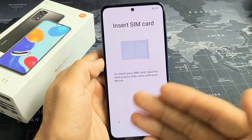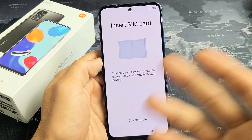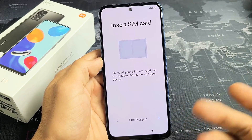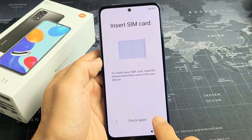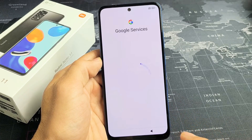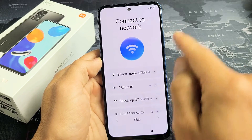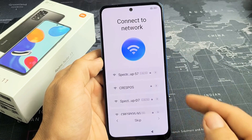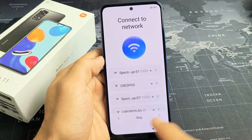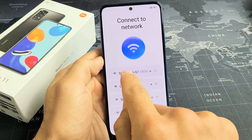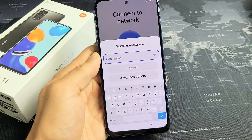Insert SIM card. Now we can do this now or you can do it after the setup. For me, I'm just going to do this after the setup, so I'm not going to do it now. So for network, I am going to connect to my network right now. You can always skip that and go later, but I'm going to connect now so I can go ahead and get the latest update.